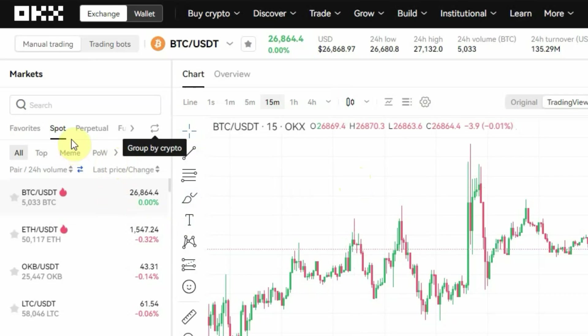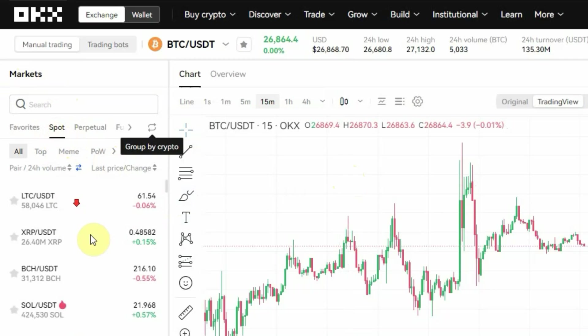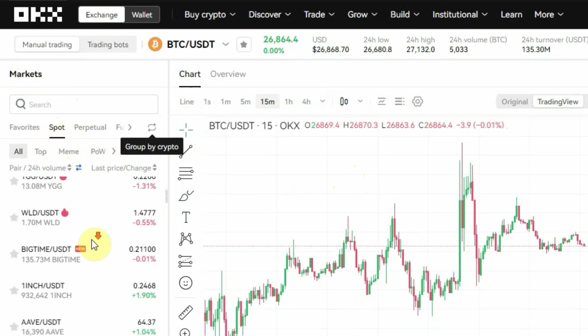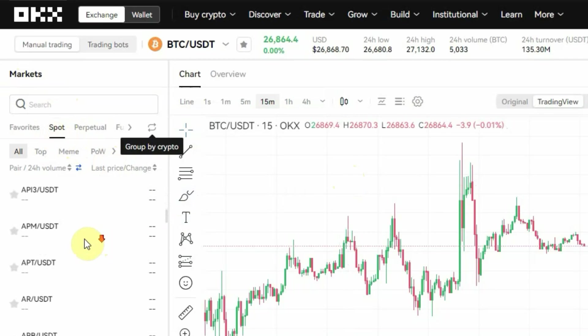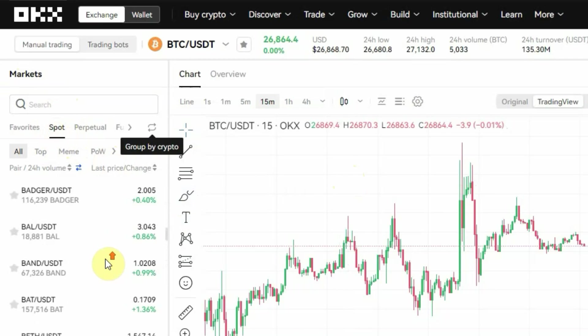Now to do spot trading, the first thing to do is to pick your trading pair. If you come right here to the right side of the screen where you have Market, this is where you can pick your trading pair. Make sure this is set to Spot, and if you scroll down you'll see all the trading pairs available for spot trading on OKX.